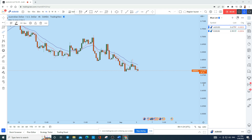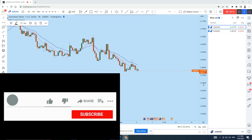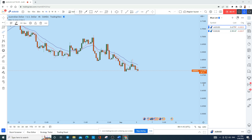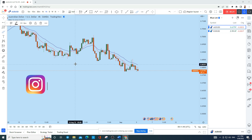Let's do a complete multi-timeframe analysis of Aussie Dollar and Euro Dollar to see what kind of trading opportunity both of these instruments currently have, as both are showing a significant trading opportunity. Before we discuss what it is, let's do a complete multi-timeframe analysis, then we'll jump onto the lower time frame to see how we can trade both instruments.